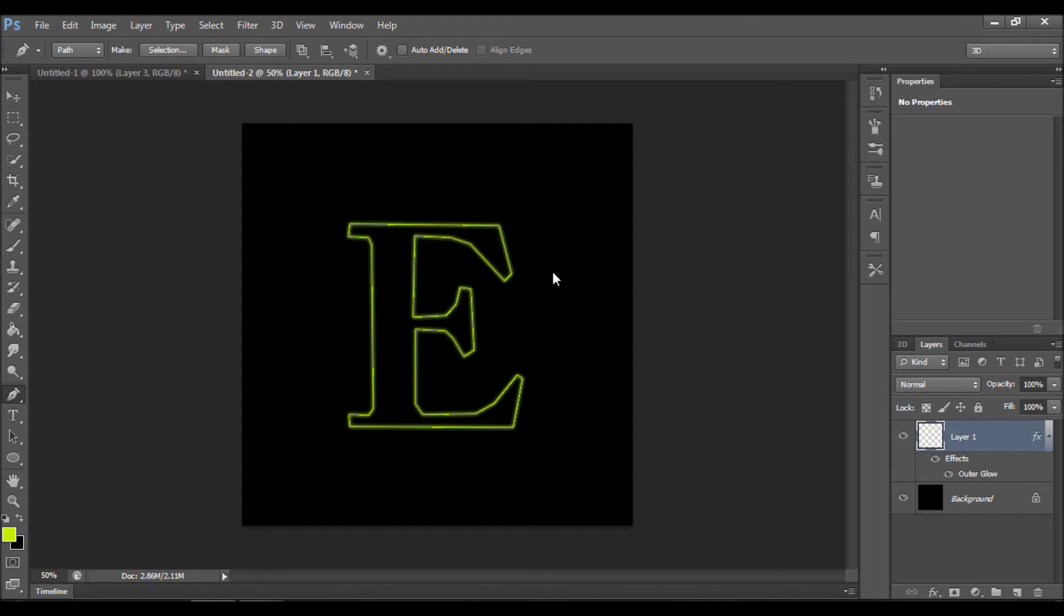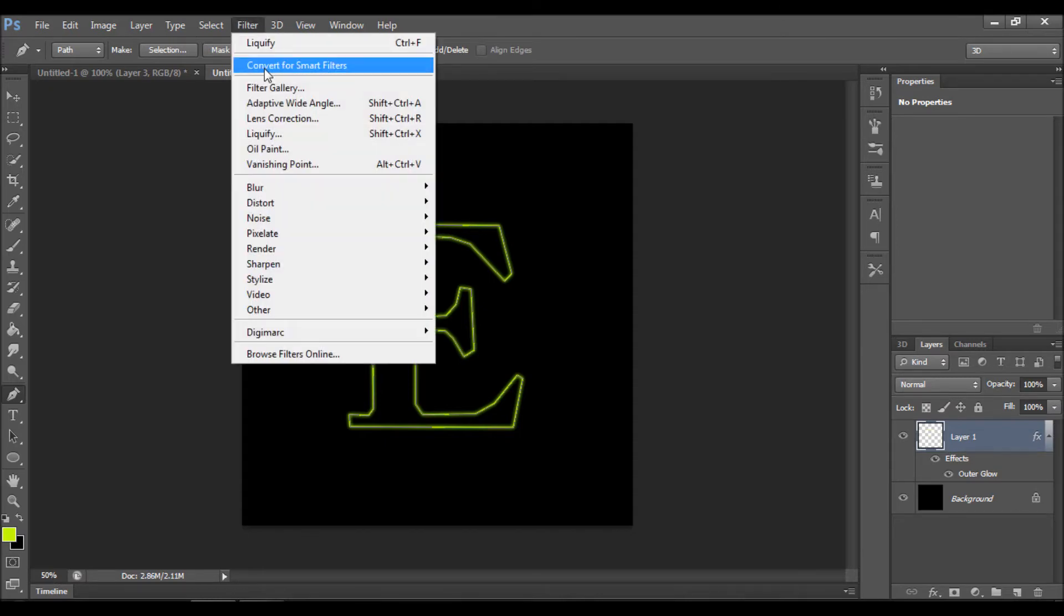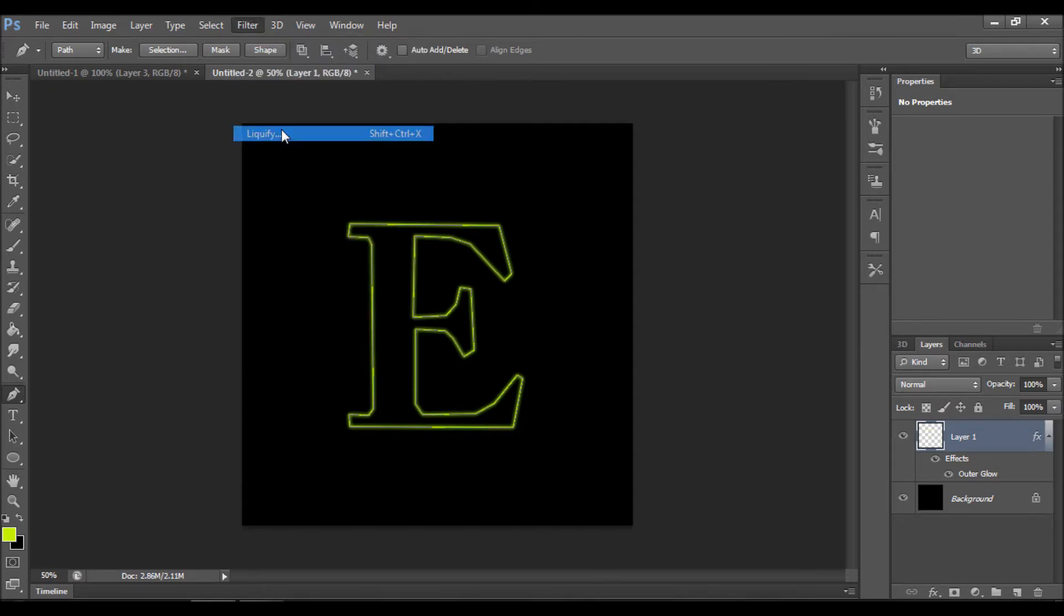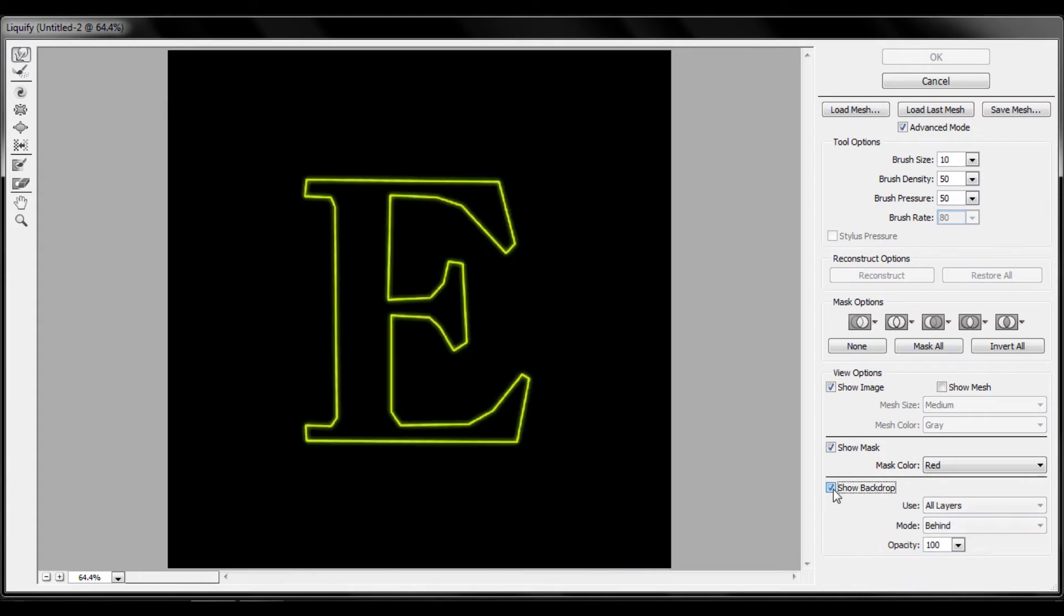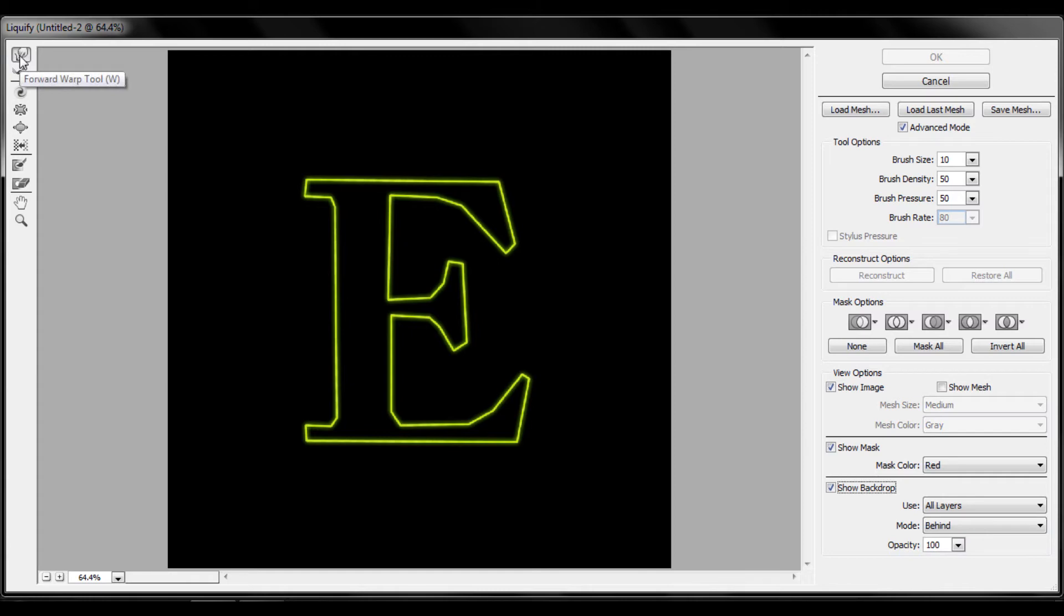Now our next step is making the actual electrical effect. What we have to do is go to filter, click liquify. Make sure that settings are set just like mine: size ten, density 50, pressure 50, and show backdrop, use all layers, mode behind, opacity 100%. Now let's choose forward warp tool and what you want to do is just make a mess of it.